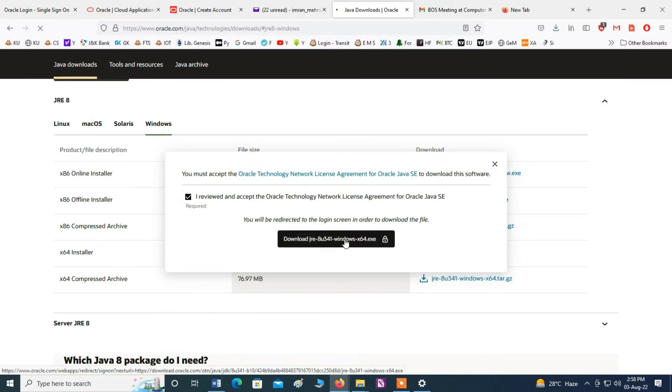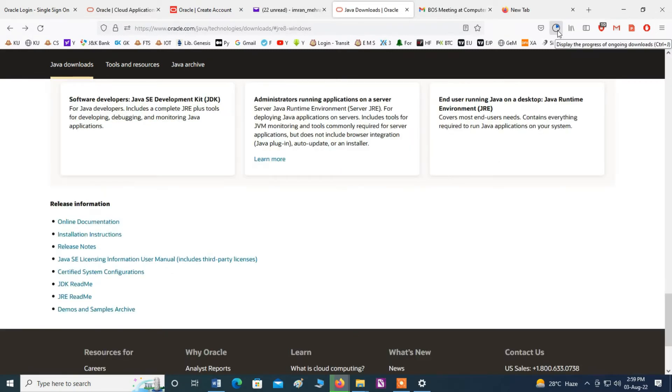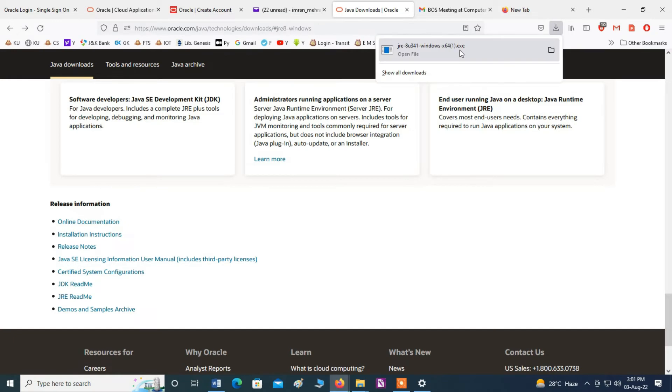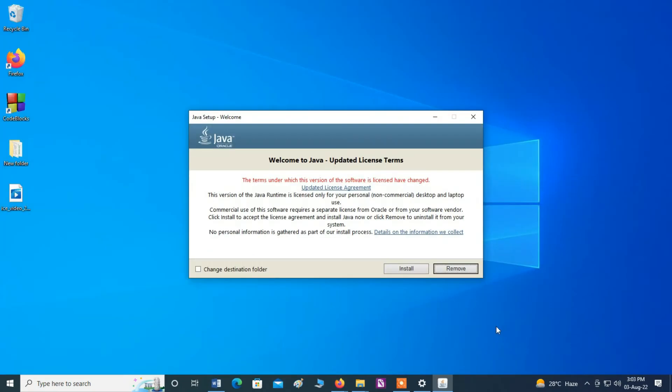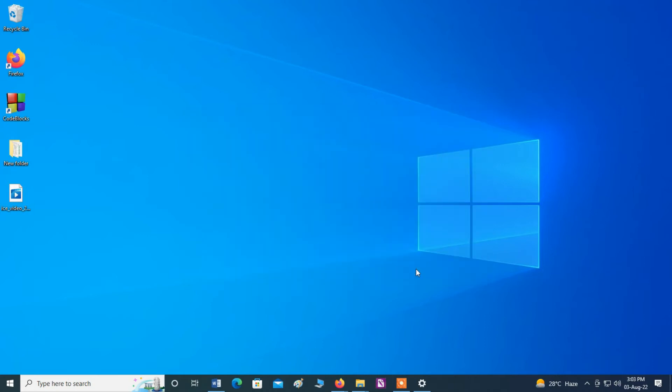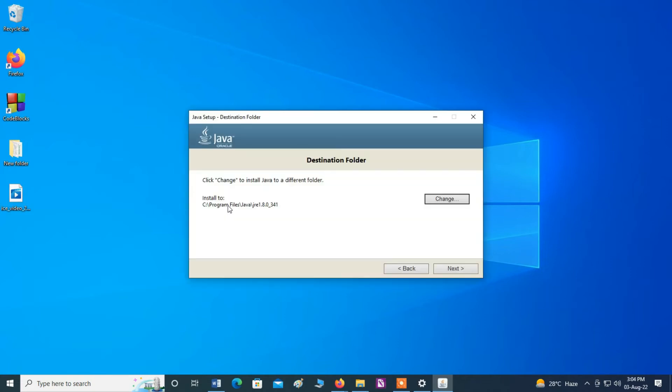Now you can see here it is downloading. Now you can see here download has been completed. Now the setup window has been launched for JRE Java. You can change here destination folder, click install.